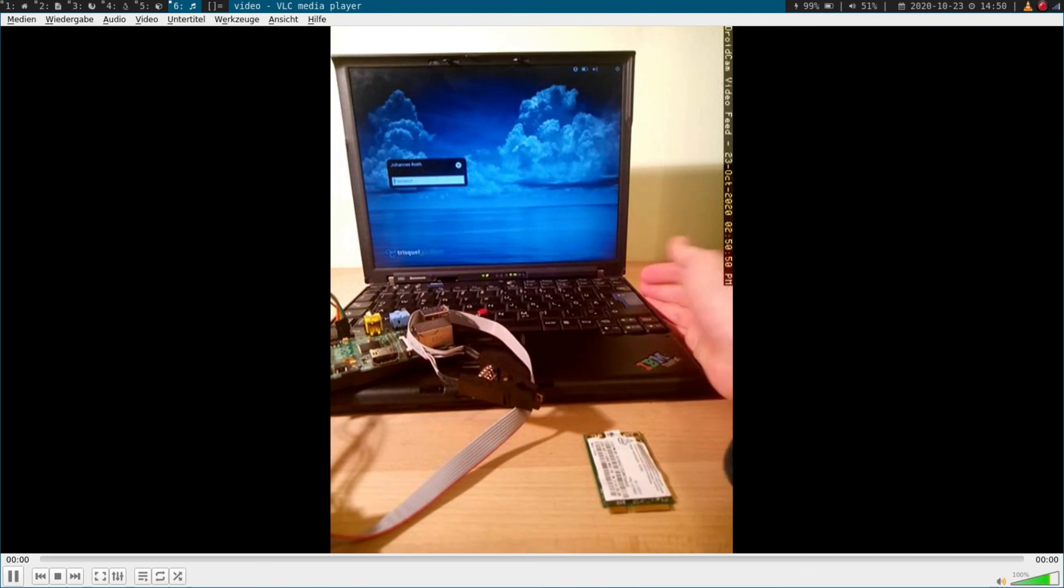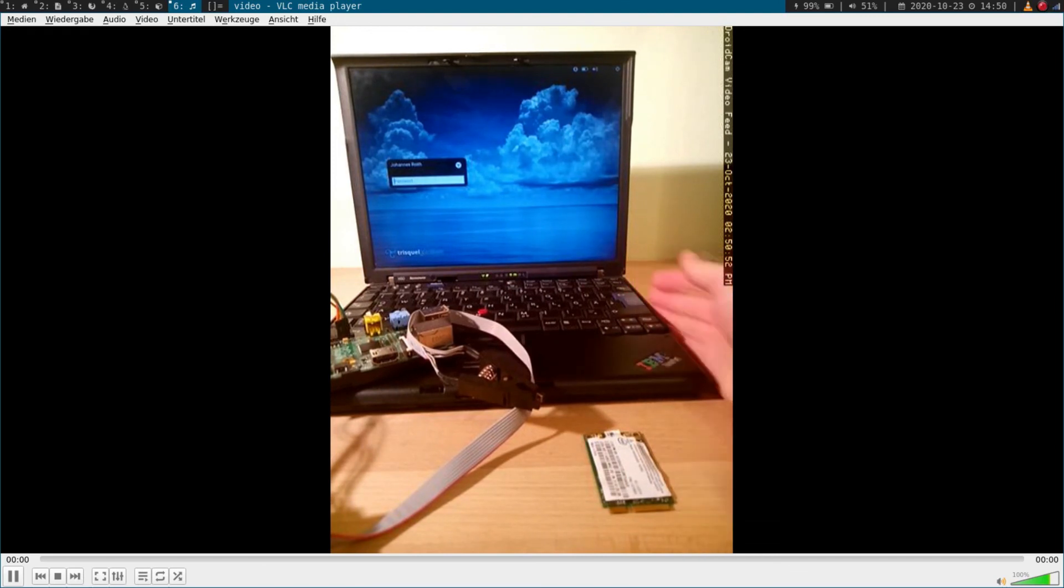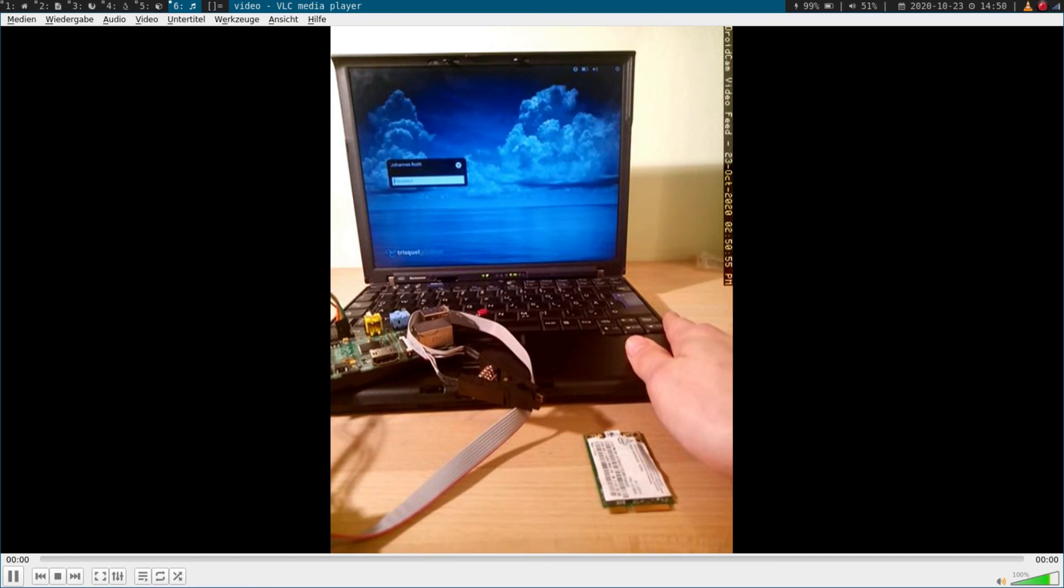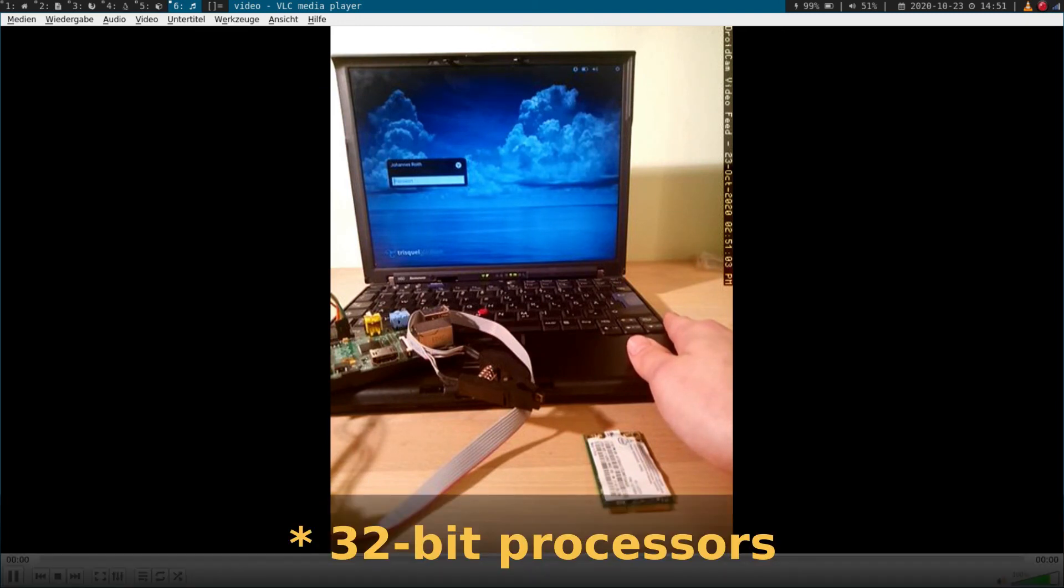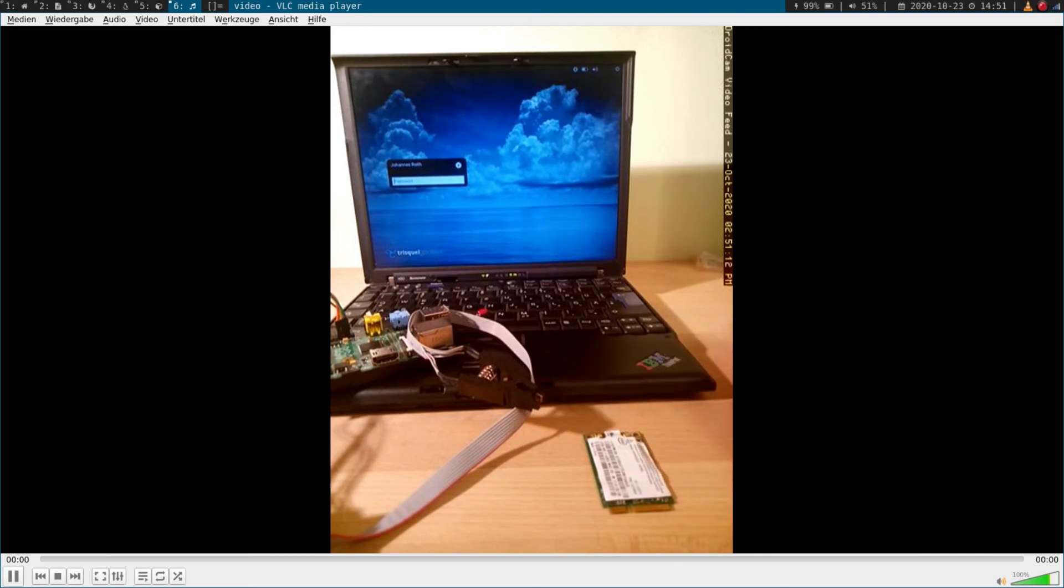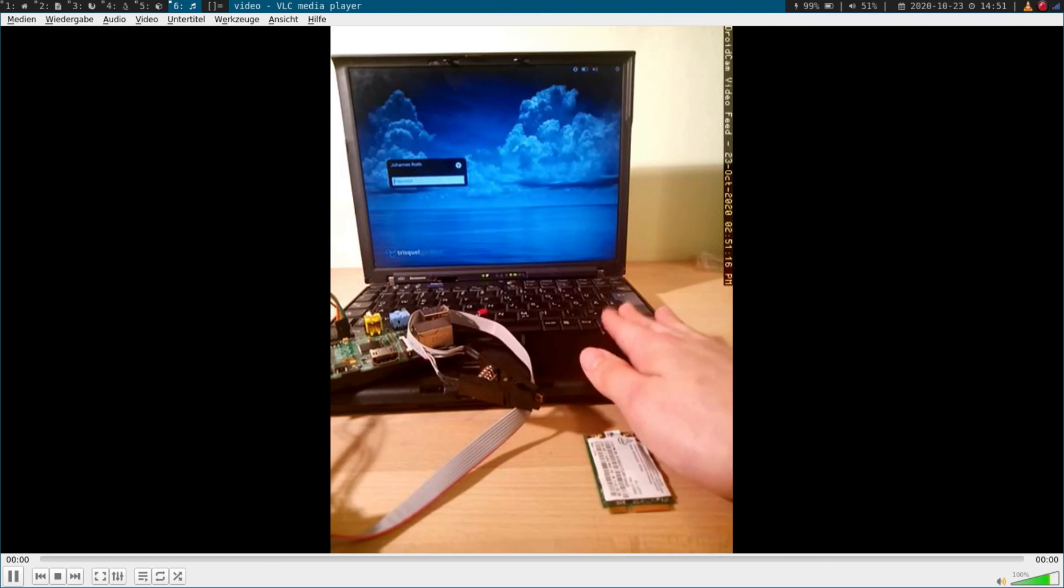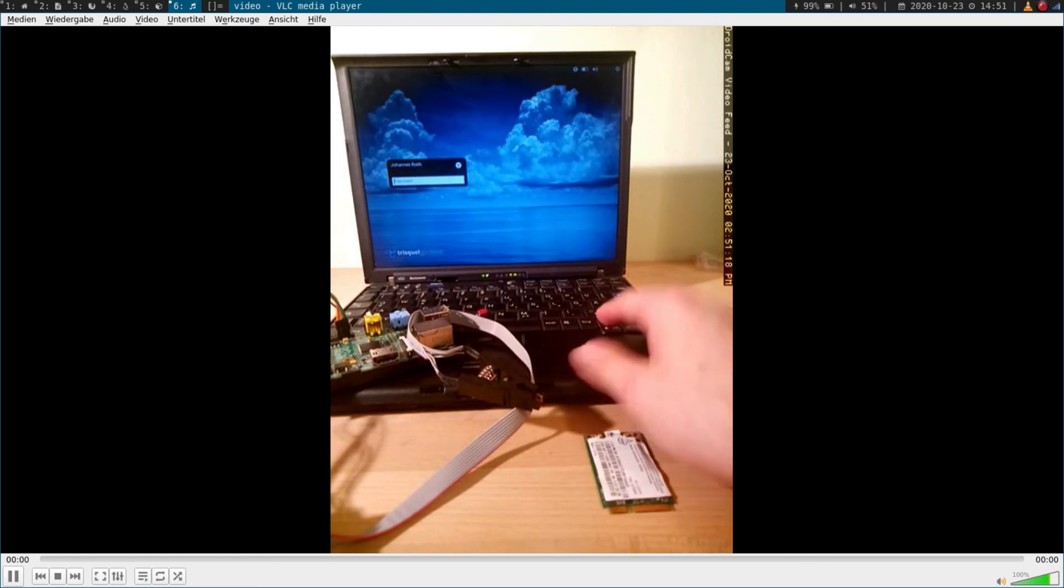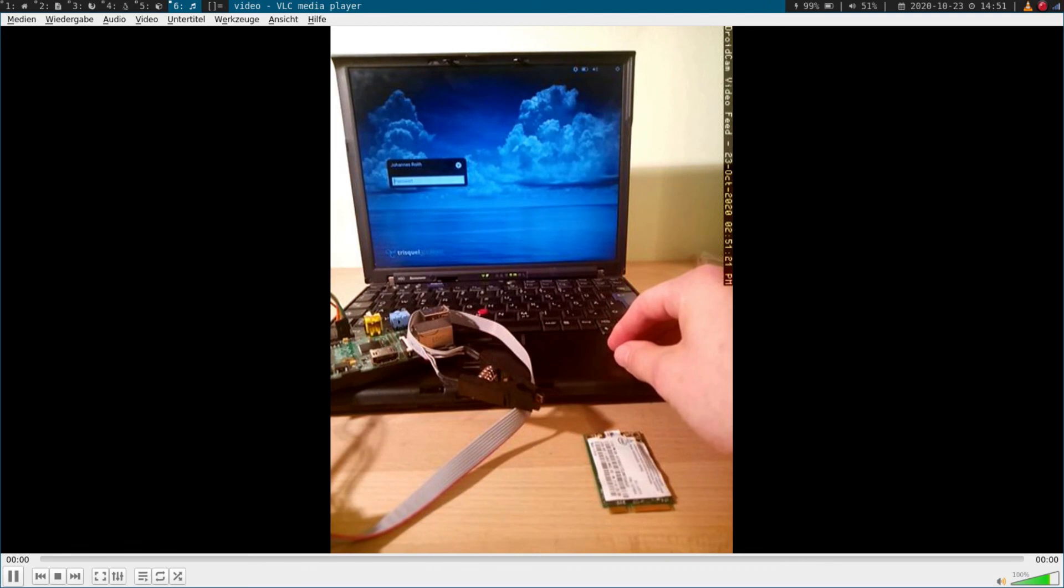The downsides are it can only handle 3 gigabytes of RAM because it's a 32-bit processor. And in some years there won't be many distributions there for 32-bit processors as distributions like Fedora or Ubuntu stop supporting them. So this is a story about my ThinkPad X60 and how I put Libreboot on it. I hope you've enjoyed the video. Thanks for watching and goodbye.